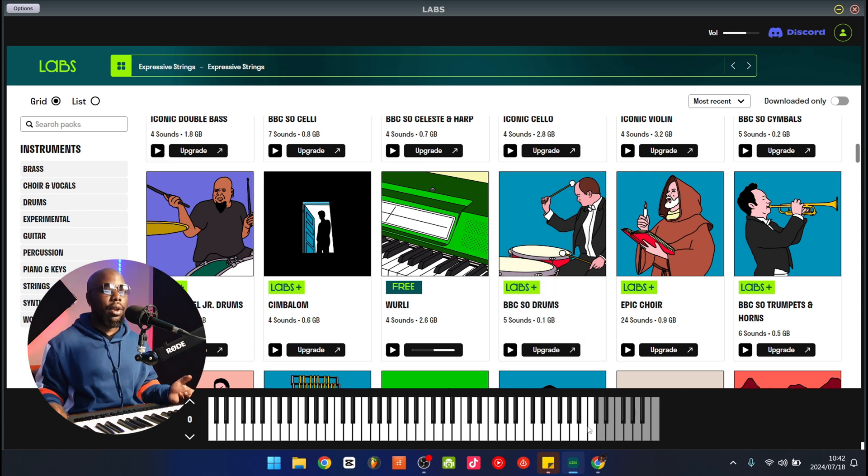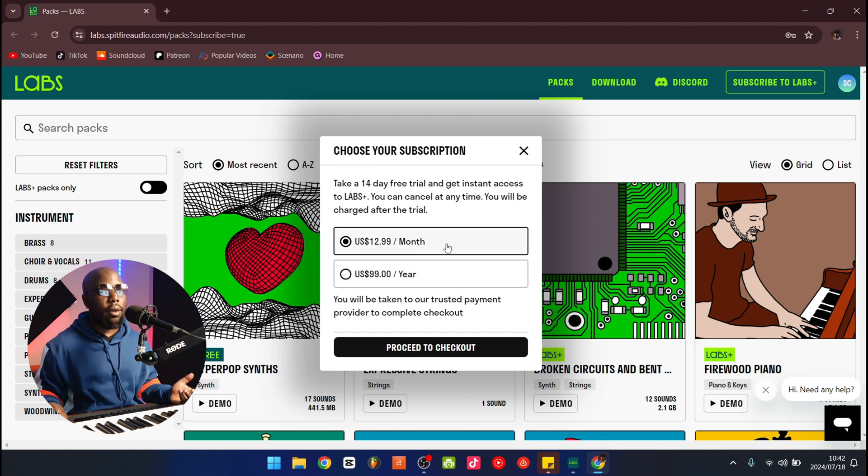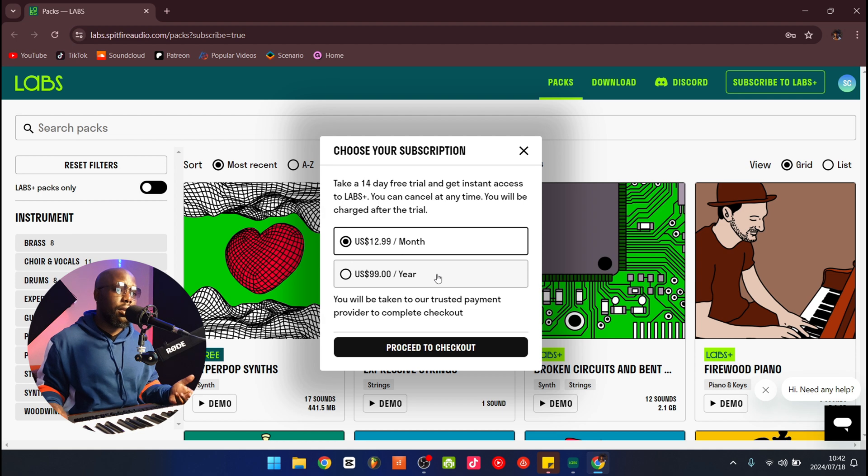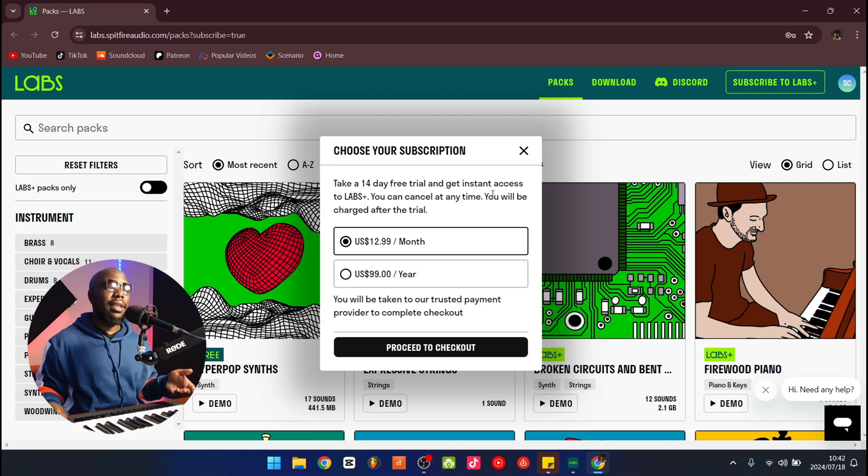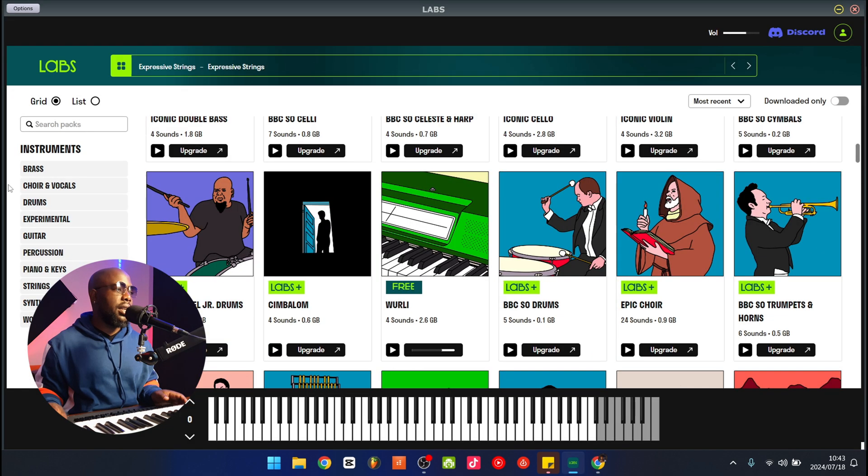If you click upgrade, it takes you to the subscription page. There's a twelve dollars a month subscription as well as a ninety-nine dollars a year subscription. But honestly, if you don't feel like it or you feel it's too expensive, the free stuff comes with enough sounds for you to work with.